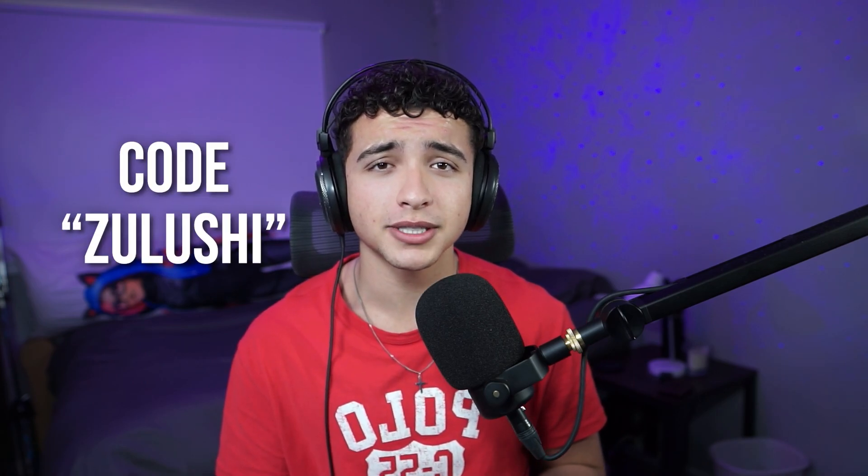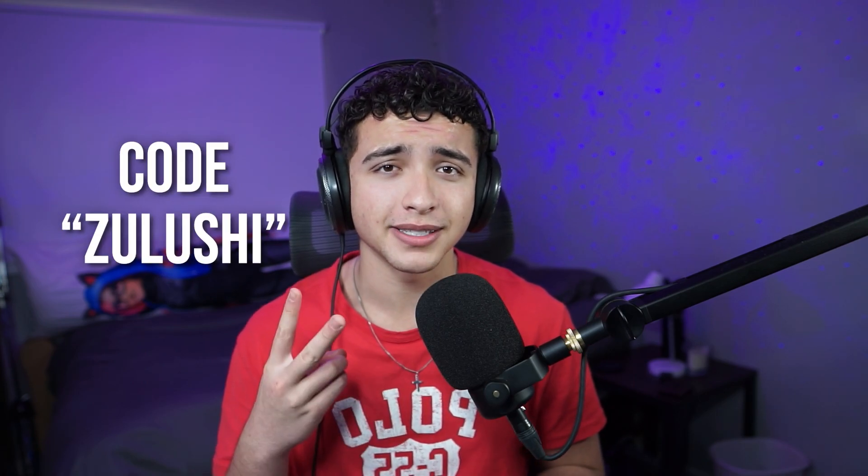Alright guys, that's it for today's video. I really hope it helped you out. If it did, like the video, subscribe if you're new, and use code SOLUTION in the item shop to support me. Peace.